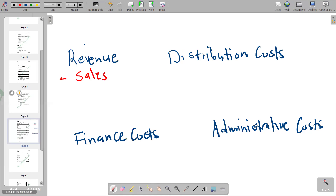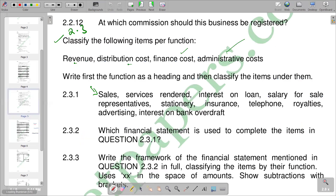Going to the next one, we have services rendered. Again, for services rendered we are going to receive income, which is also part of our revenue. So services rendered is classified under revenue.